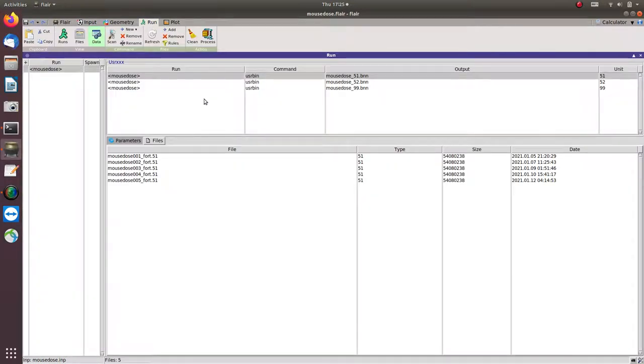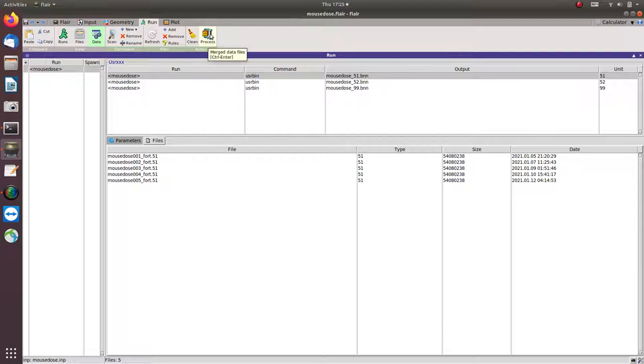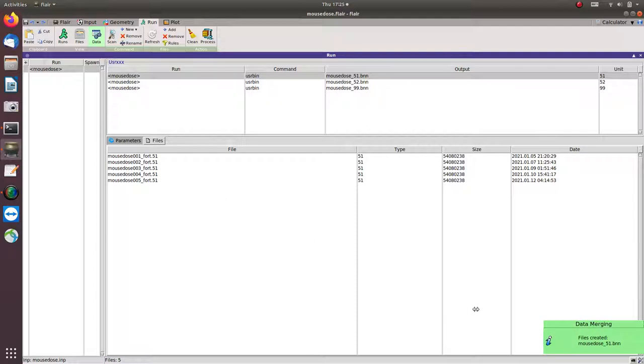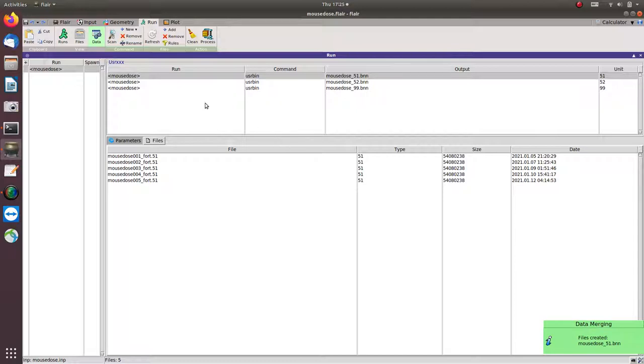That's why in the Run tab, I choose this one. And then what I need to do next is to click Process. And then it will combine all the file simulations to one result, 51.bnn. From that one, we can plot those.